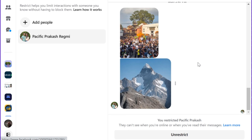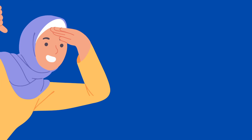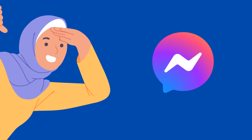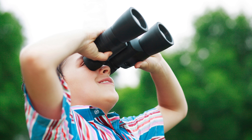Please note that you may not be able to see restricted messages if the other person has deleted them. If you want to unrestrict a person, click the Unrestrict button. This is exactly how you can view restricted messages and accounts on Facebook Messenger.